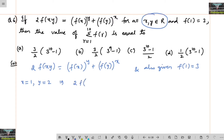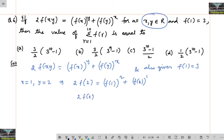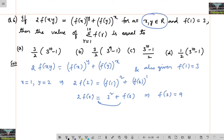That gives us 2 times of f of 1 into 2 is equal to f of 1 whole to the power of 2 plus f of 2 whole to the power of 1. So 2 times of f of 2 is equal to f of 1 squared — f of 1 is 3 — so 3 squared plus f of 2. Thus 2 times f of 2 minus f of 2, that is f of 2, is equal to 9, or 3 squared.